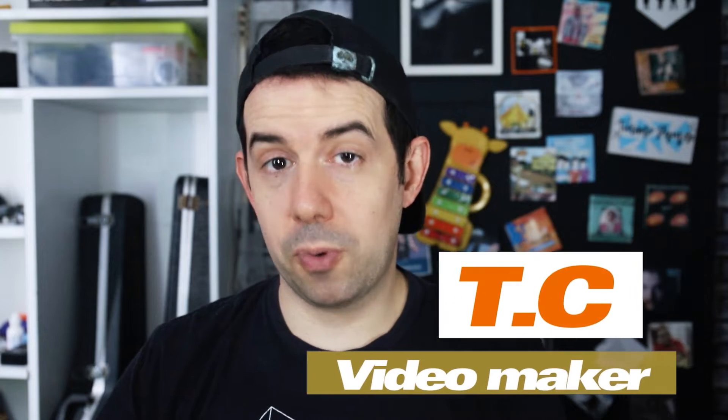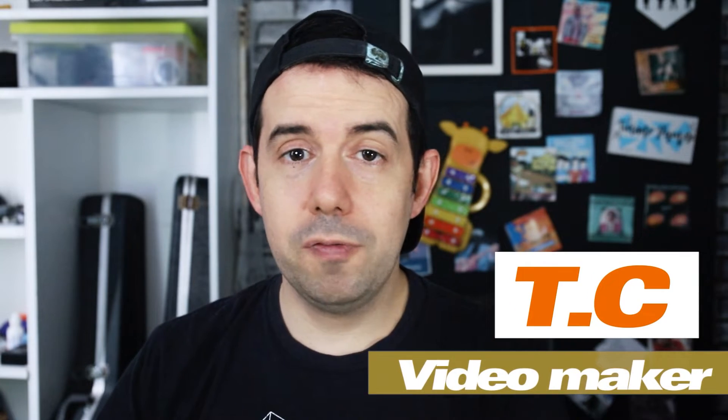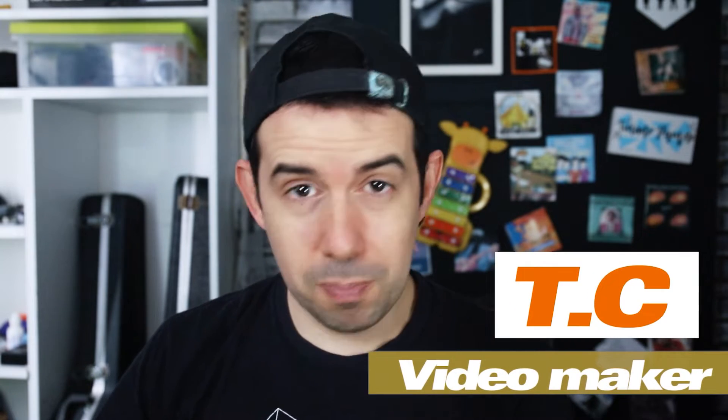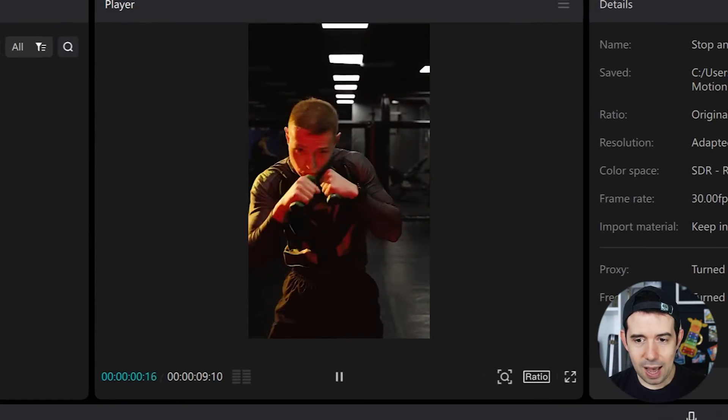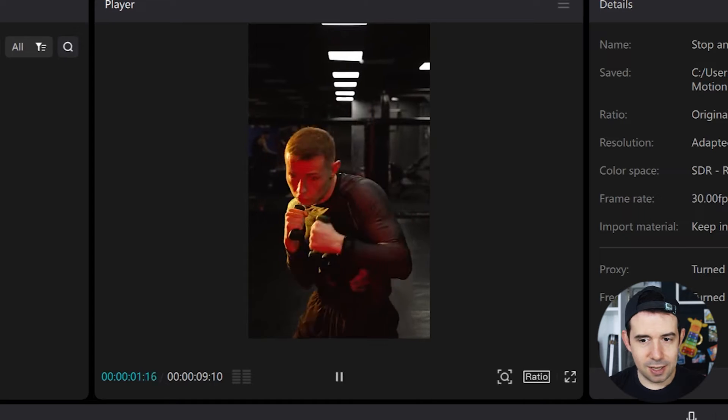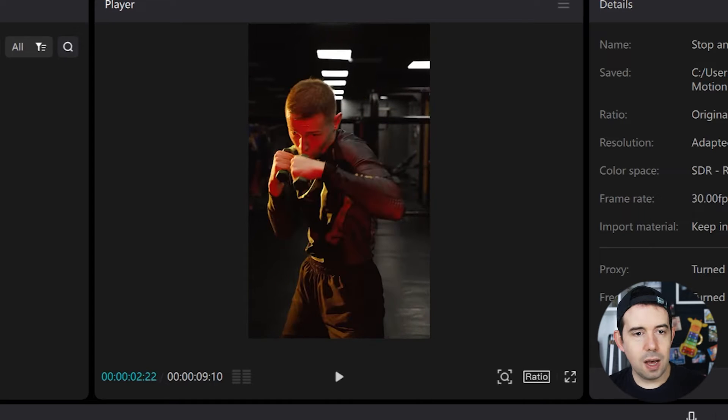Alright, for the stop-motion effect to work properly you'll need a video with fast movements, like this one. A guy punching and dodging.